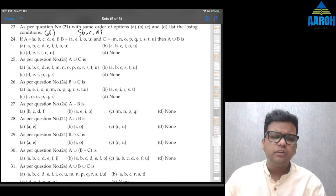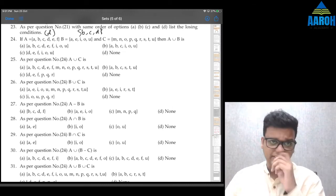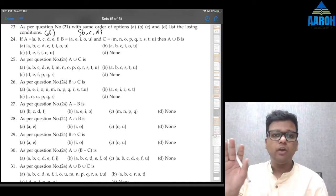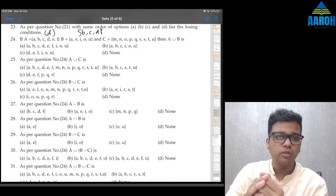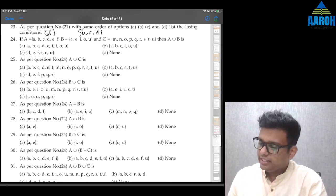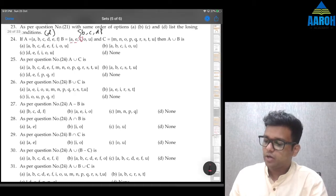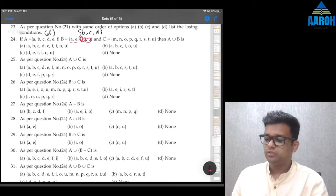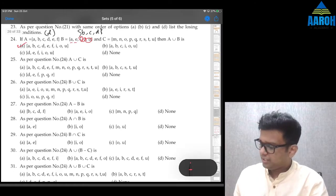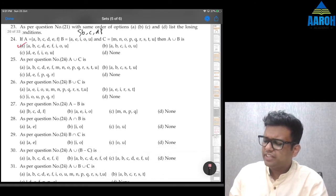Question 24: if A is given as {a, b, c, d, e, f}, B is {a, i, o, u}, C is something, then A∪B is — this is easy. A∪B means A or B, so A also, B also, both also. It will be {a, b, c, d, e, f} and then i, o, u — a is already covered. So option A is the correct answer.